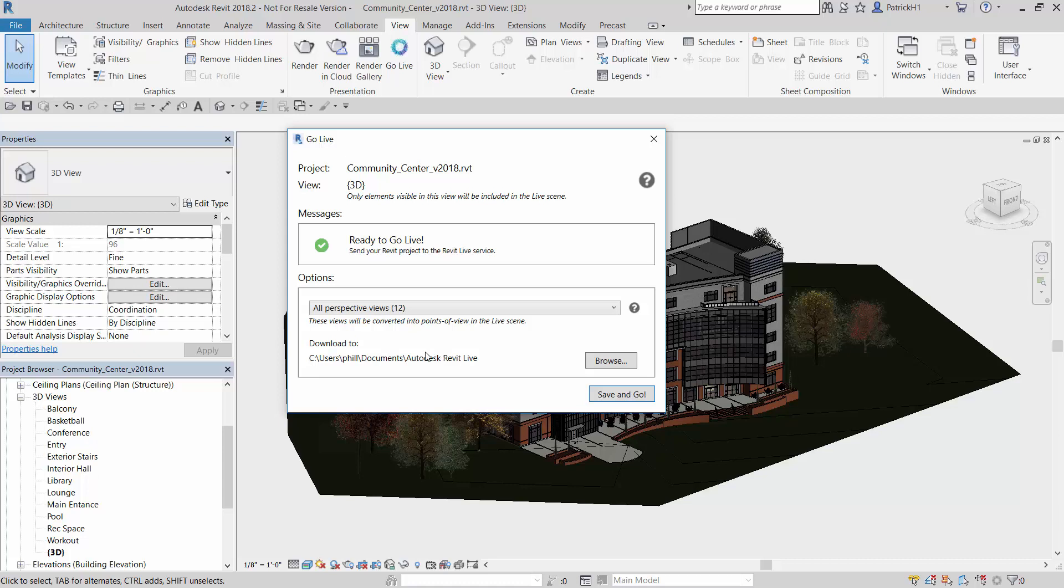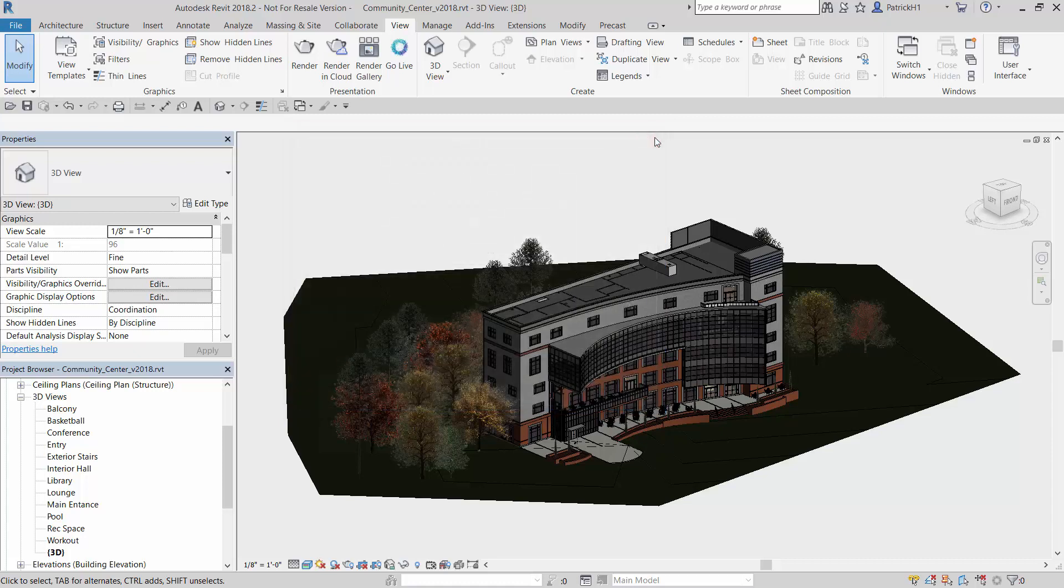Once it comes down, it will automatically download it into the folder of our choice. For saving time, I'm not going to do it right now, but I will tell you the few times I've done this with this particular model, it takes about five, six, maybe seven minutes to upload, process, and come back down. So it's a rather quick experience. Once you get back, let's take a look at Revit Live. So let's switch over to Revit Live.